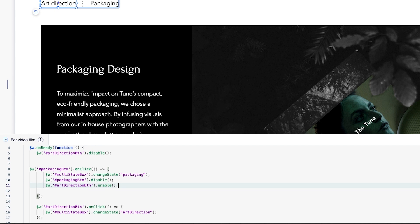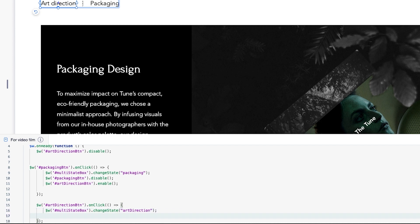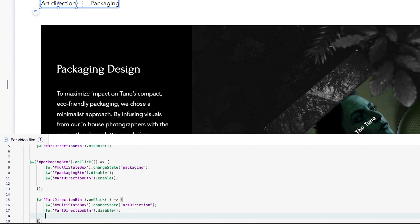We'll apply the same logic to the art direction button. Inside the onClick function, in addition to changing the state, we'll define that the art direction button will change to its disabled state and will therefore change in color to light blue. Plus, the packaging button will change in color to black, setting it to the regular state by using the enable function.